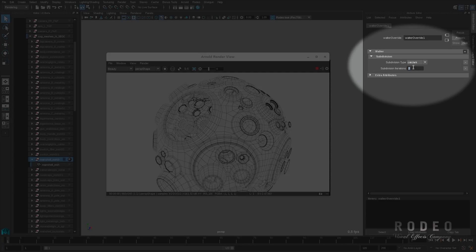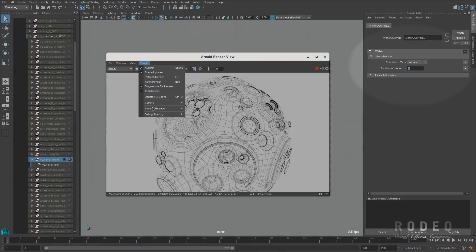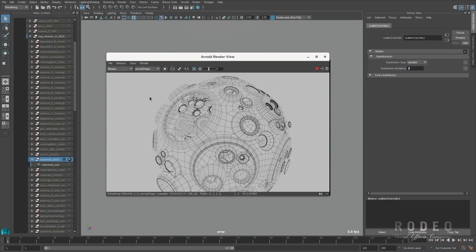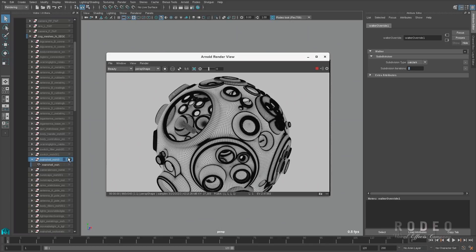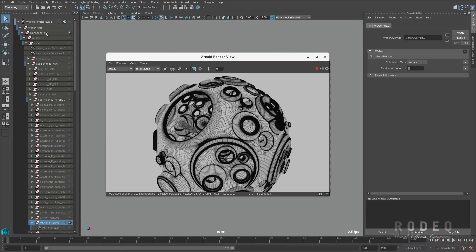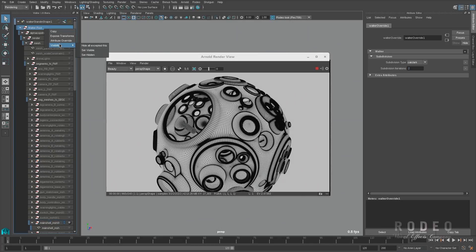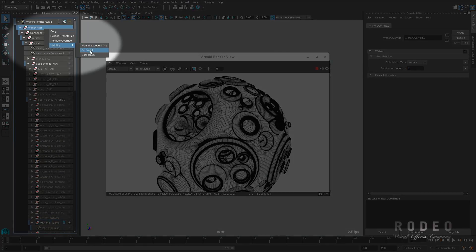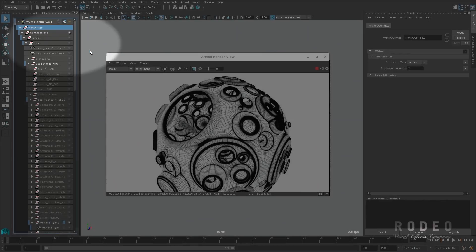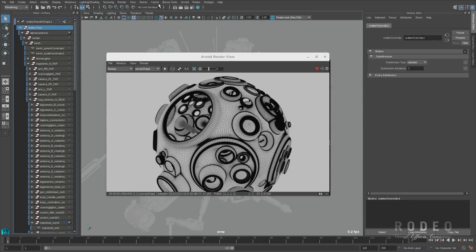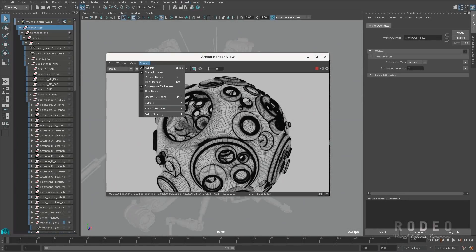If we render the Arnold view, now we've got a much better subdivided object. Now we are setting the visibility to everything and we render again.